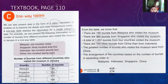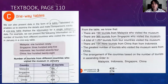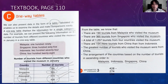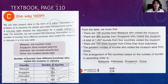The greatest number of tourists who visited the museum were from China — yes, obviously. The arrangement of the countries based on the number of tourists in ascending order, from smallest to biggest: Malaysia is the smallest, followed by Indonesia at 274, then Singapore at 365, and the highest is China. Based on the table you can answer questions regarding the data presented.